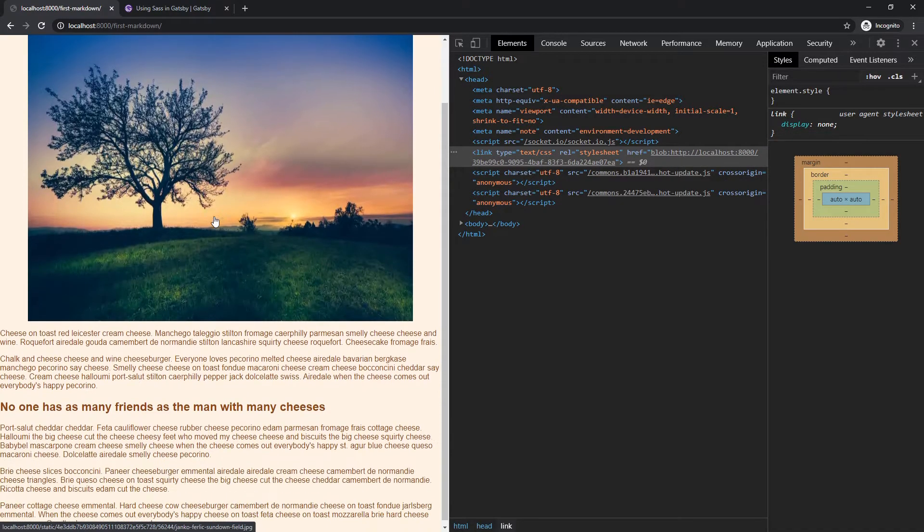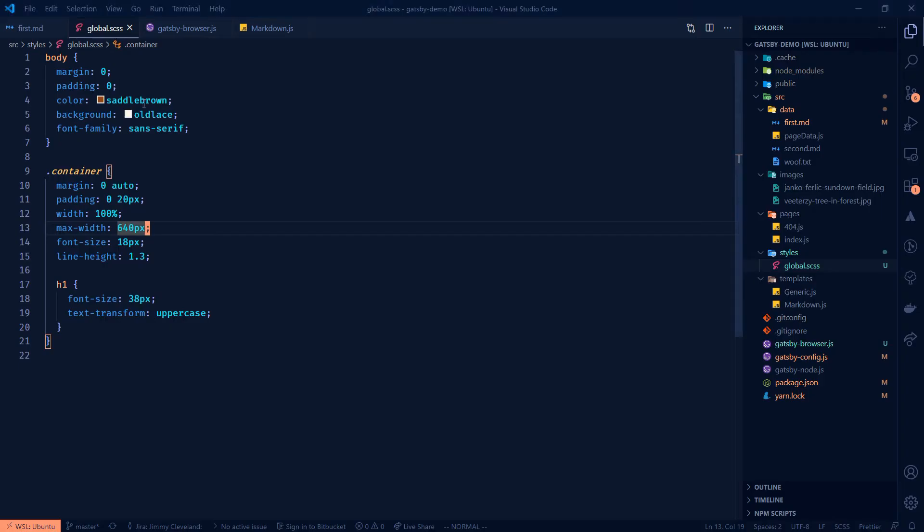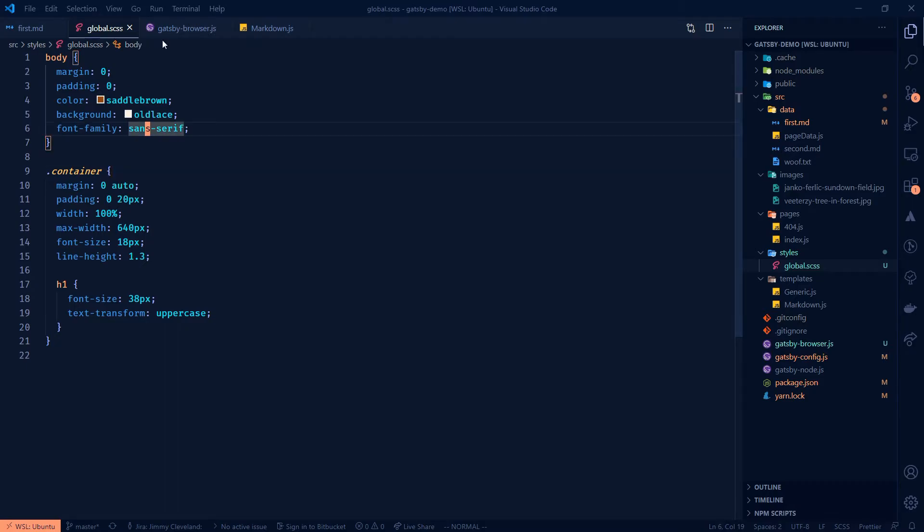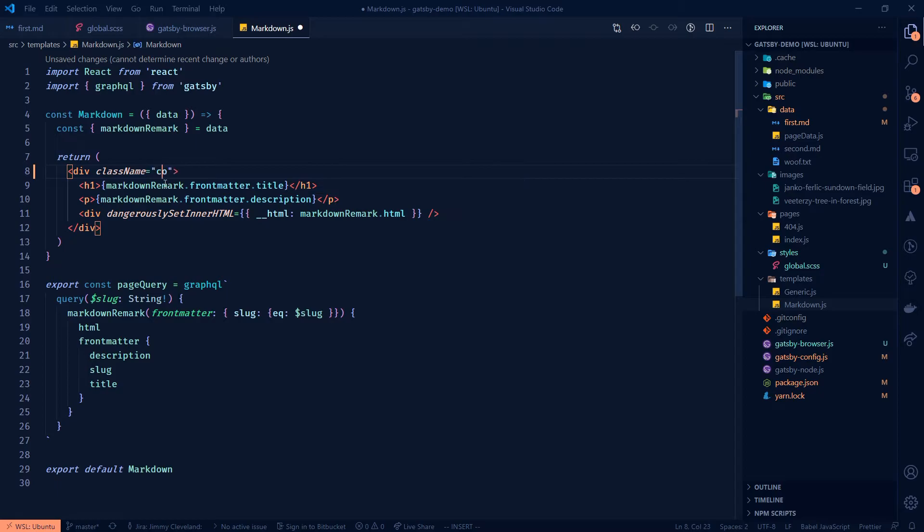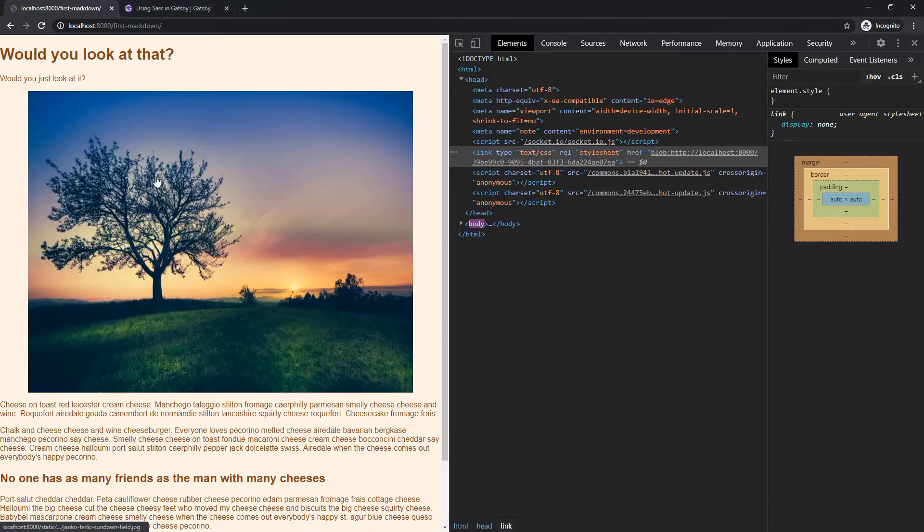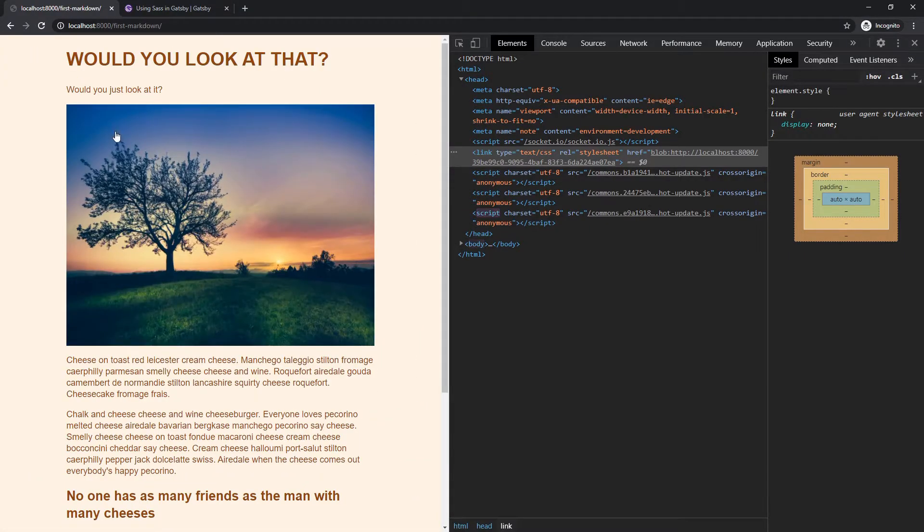Is our Sass actually working? Does not look. Oh wait. Well, duh, Jimmy, you didn't add your container yet. So here we'll do class name equals container and that should fix that. Oh, boom. Look at that. Sweet.